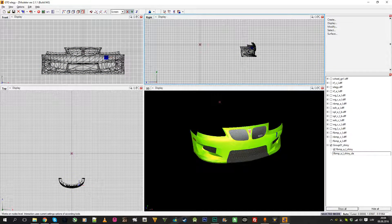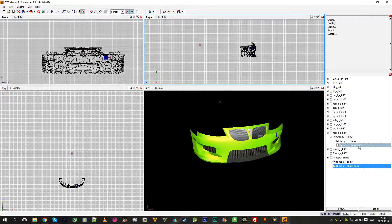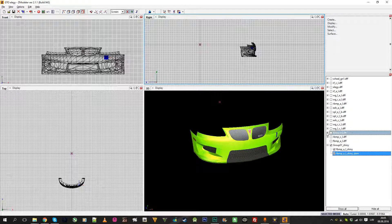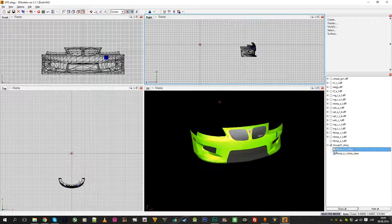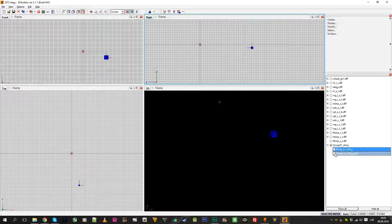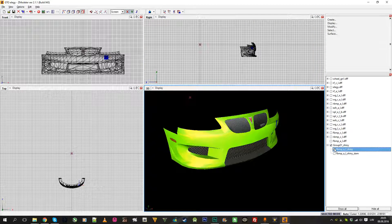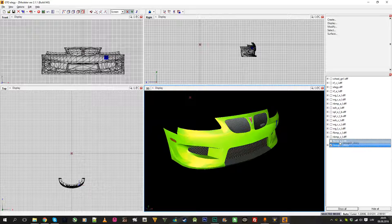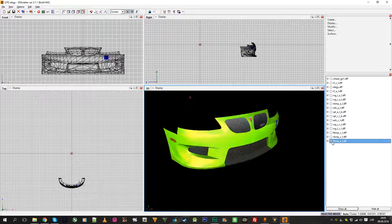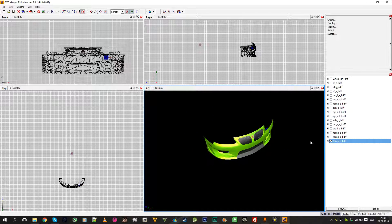For the damage part, you write the damage suffix in the name — 'dam' goes behind the name. So basically you have the normal part and a separate mesh showing how the damaged part looks. Move the damage part inside the group as well. And you're done — that's basically it.